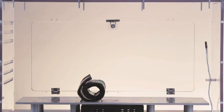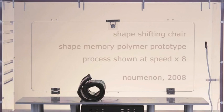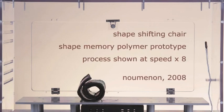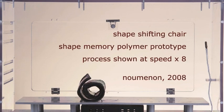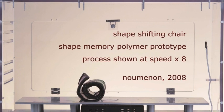The SMP chair is a prototype demonstrating the possibilities for design offered by shape memory polymers. As yet, SMPs have only been used in small-scale medical devices.